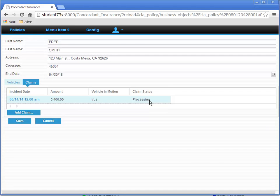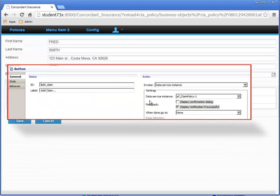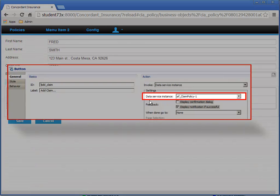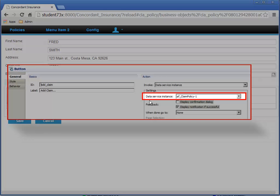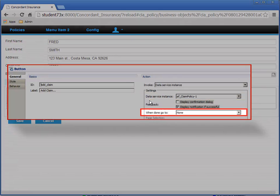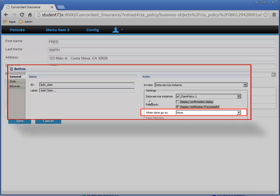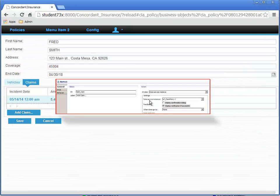Why did it go to the Edit Policy page? Well, that's because in the Edit Policy page, we configured the Add Claim button to invoke the AF Claim Policy 1 Action Flow Data Service Instance, and when Go To is set to None, which means that it will open the AF Claim Policy Action Flow modal dialog, and simply close the dialog when it's complete, without navigating the user to another page.